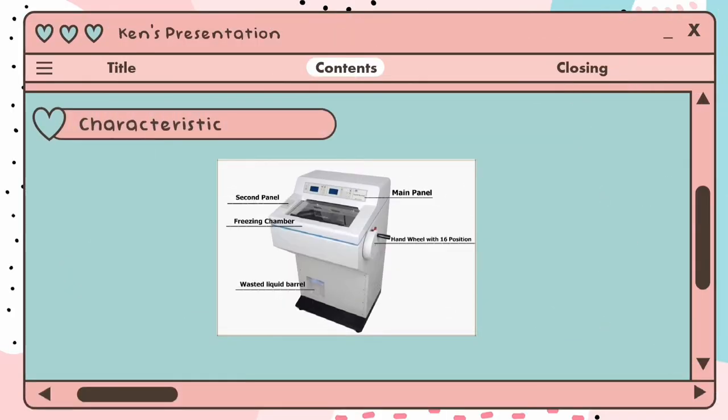Now I'll be explaining about the characteristics. The cryostat has a main panel, a hand-wheel with 16 positions, a second panel, a freezing chamber, and also a waste liquid barrel.